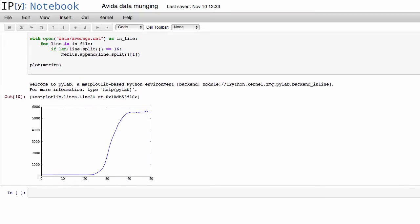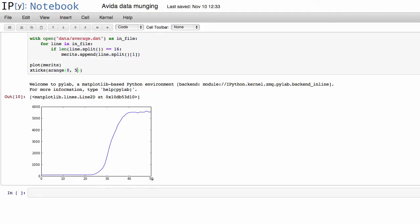So let's go ahead and fix that. So we can do that using xticks, and first we know that it counts from 0 to 50 here. So our range is going to be 0, 51, and then we can change the actual range that it prints. So we can do 0, 5001, 1000, and then we want to count every 10 here.